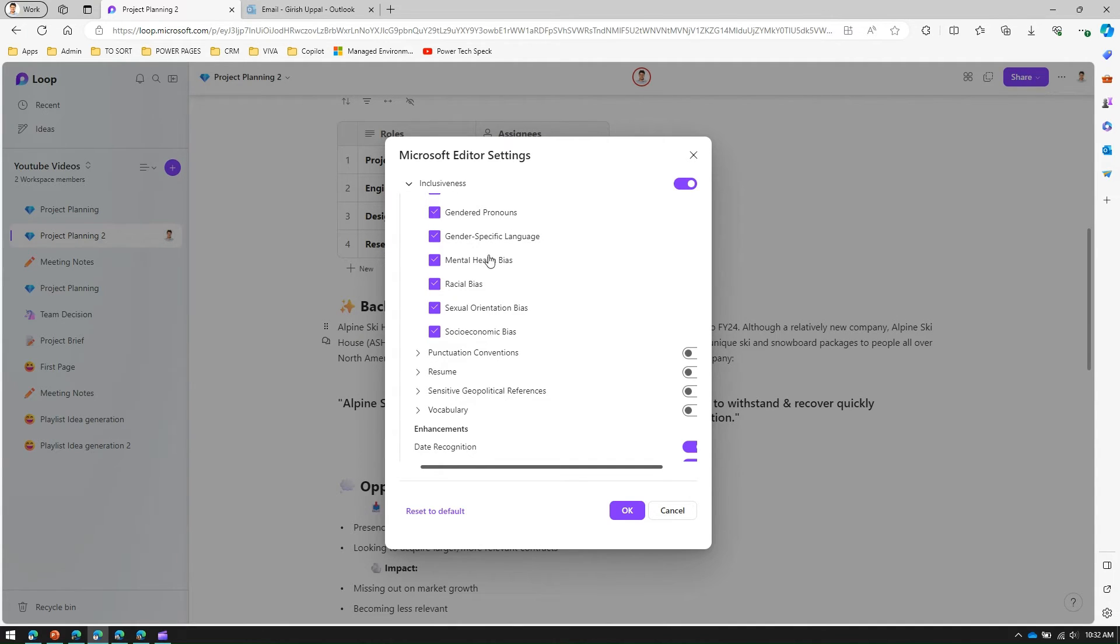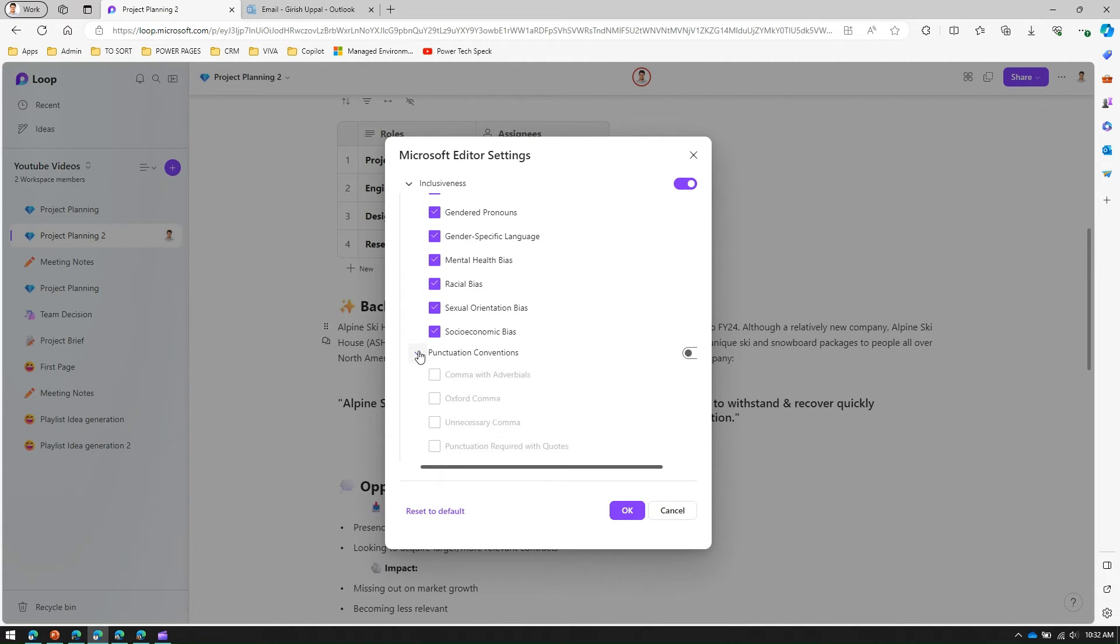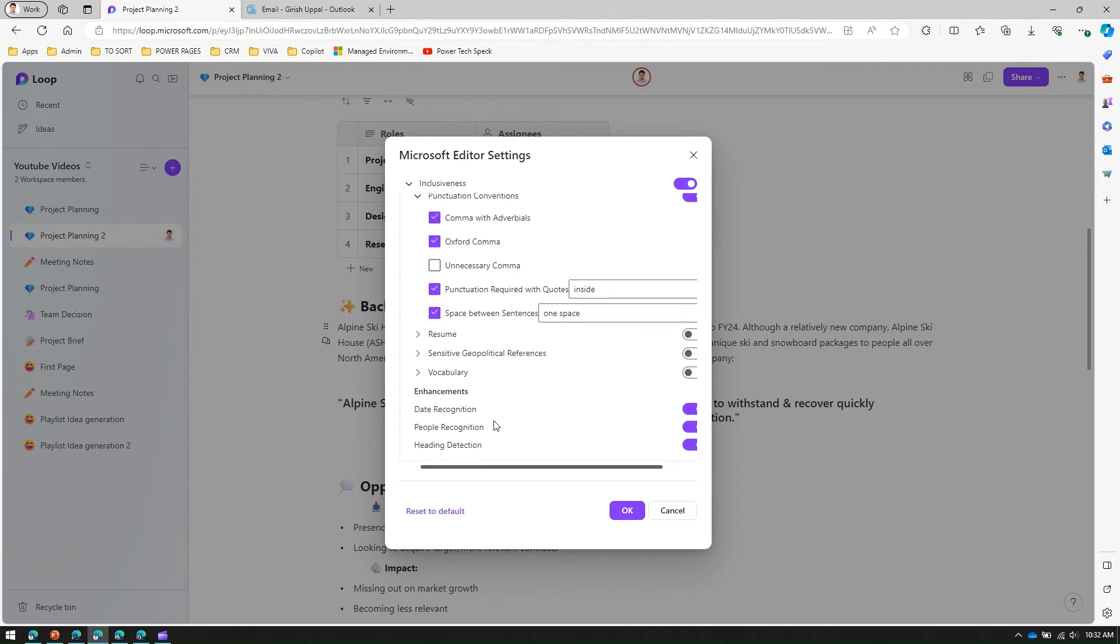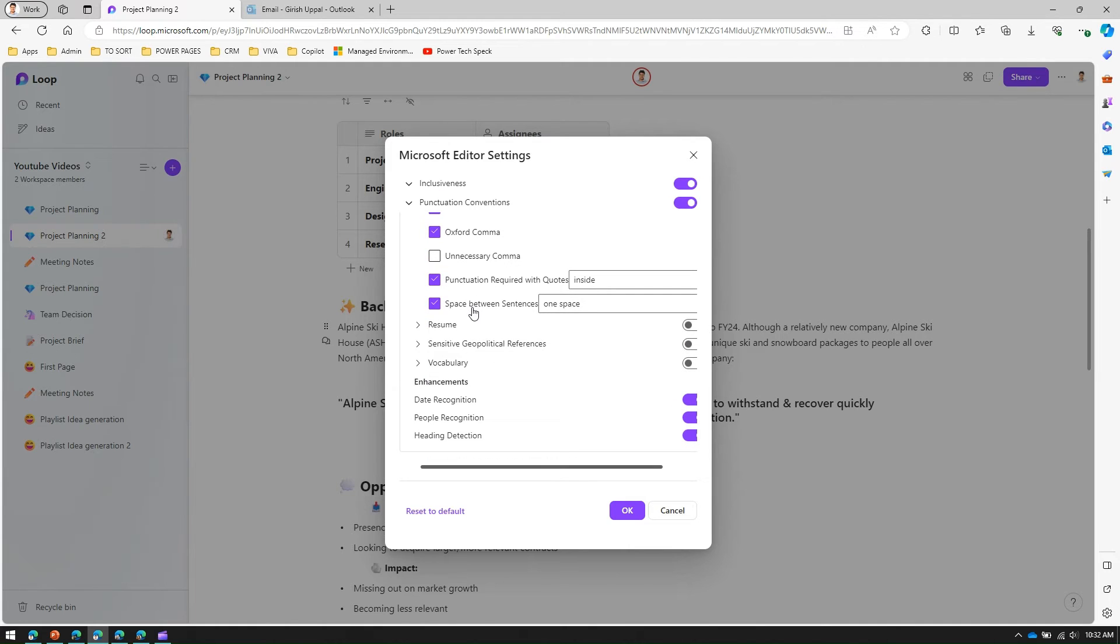Punctuation is again a different beast altogether. We can control comma with adverb virials, oxford comma, unnecessary commas, space between sentences. Those all things can be controlled.